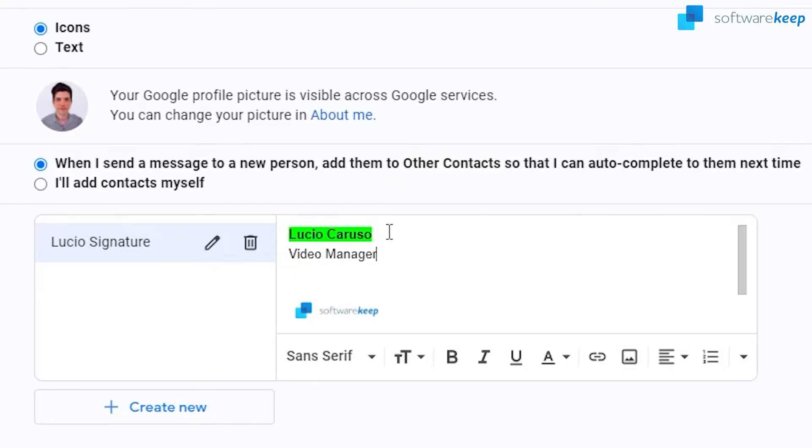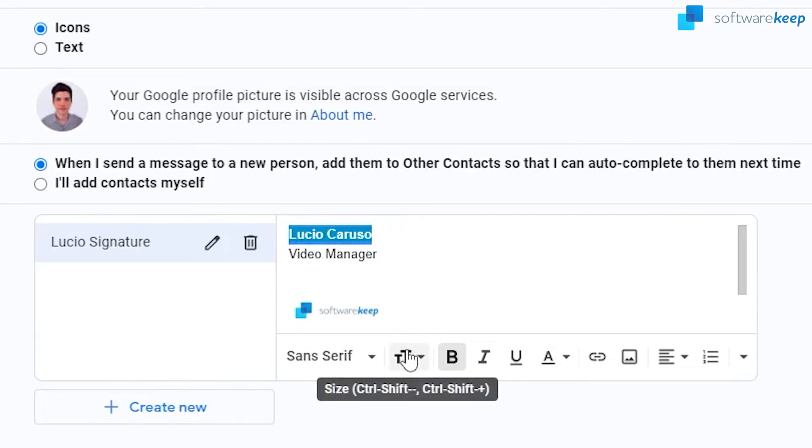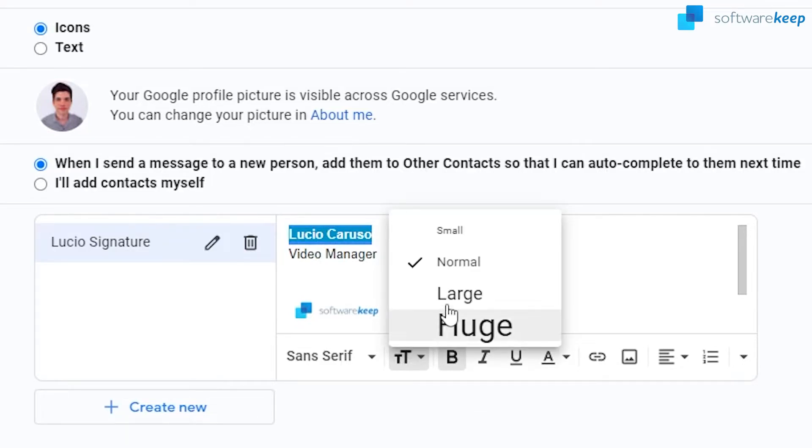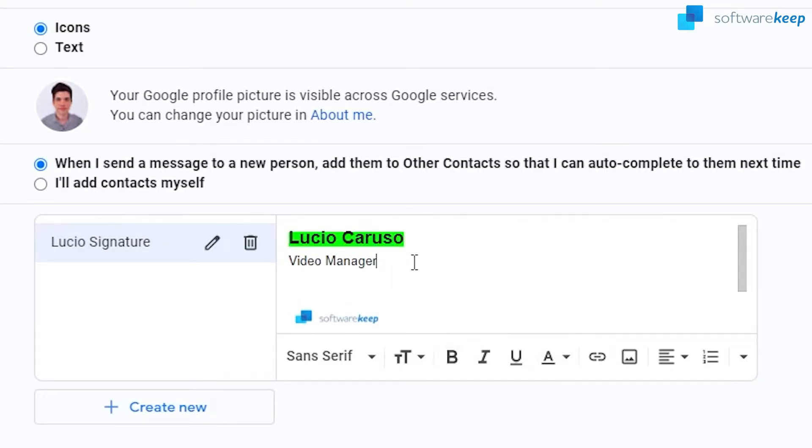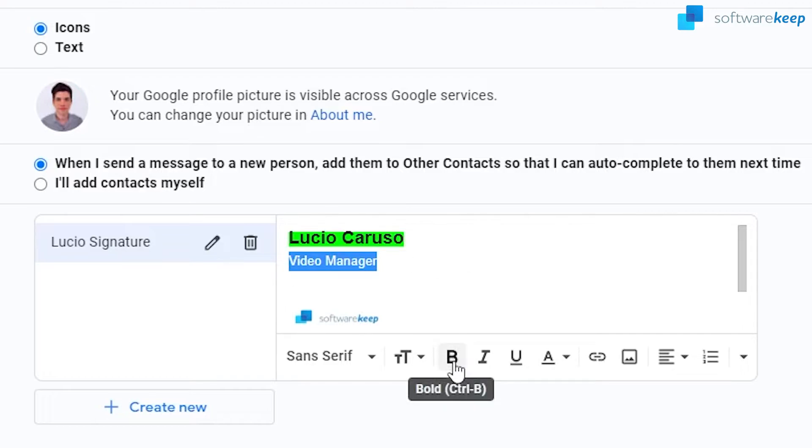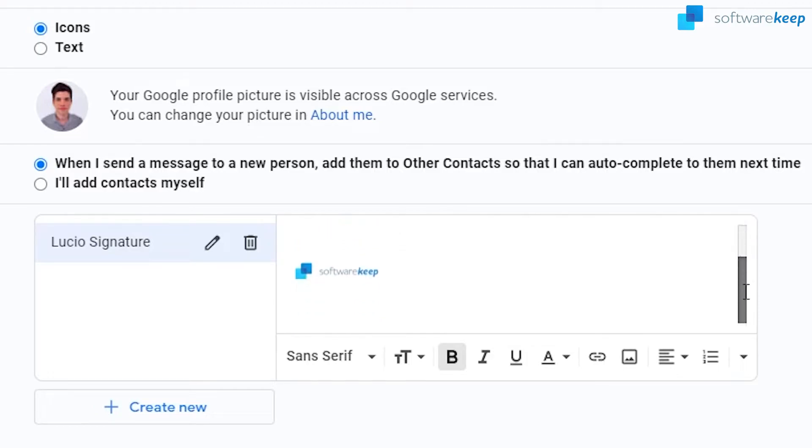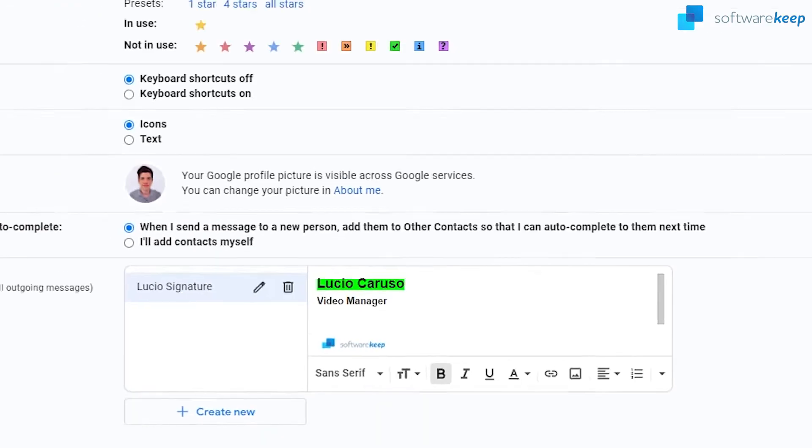We can also change the size by clicking here. Let's put this large and then video manager, let's put it also in bold. So as you see you can personalize the signature the way you want.